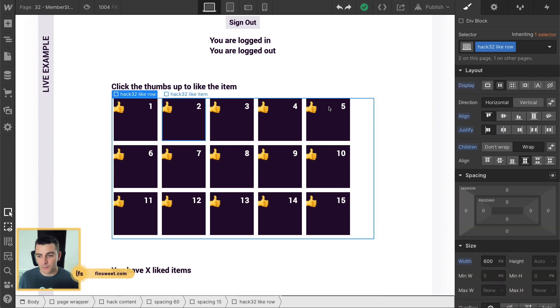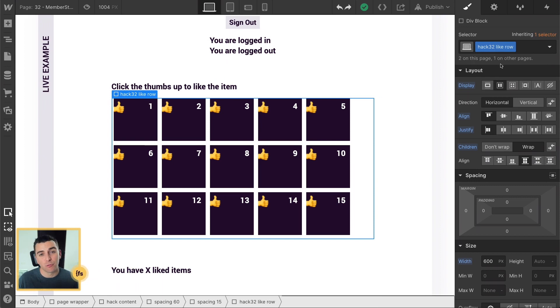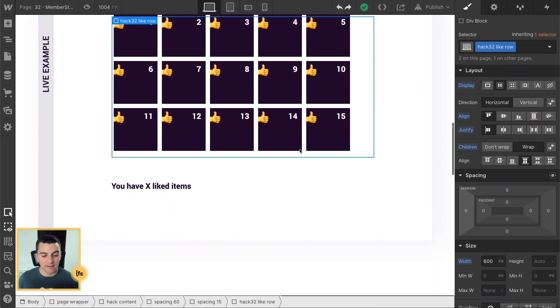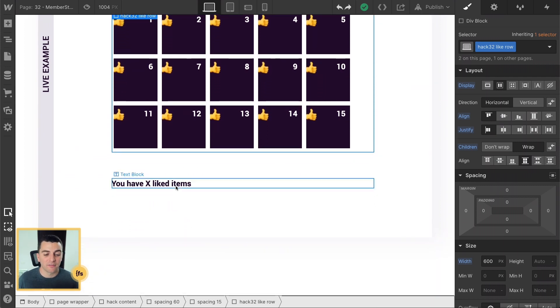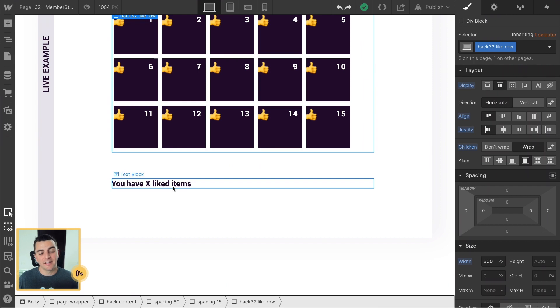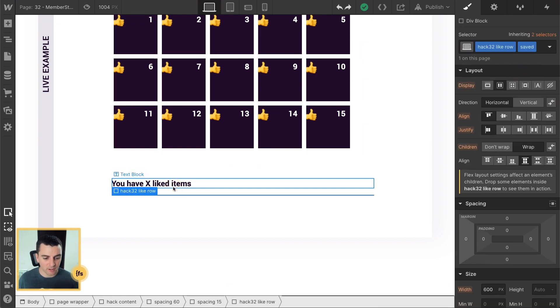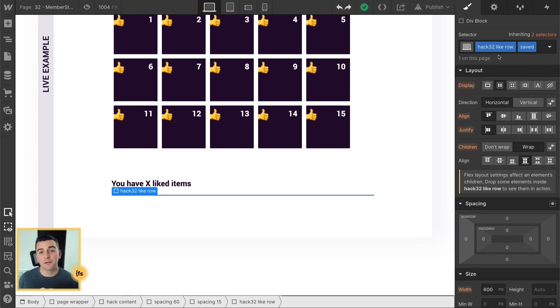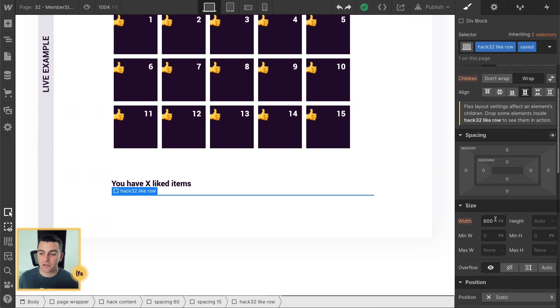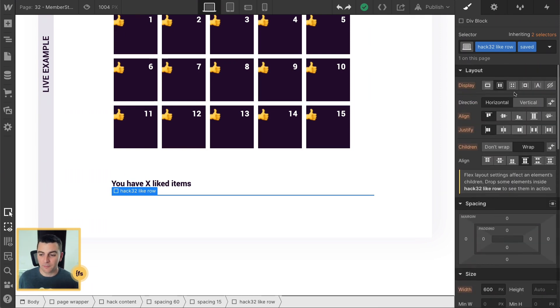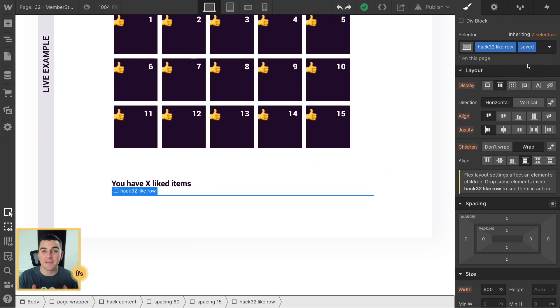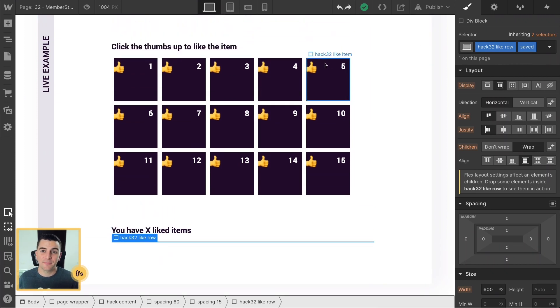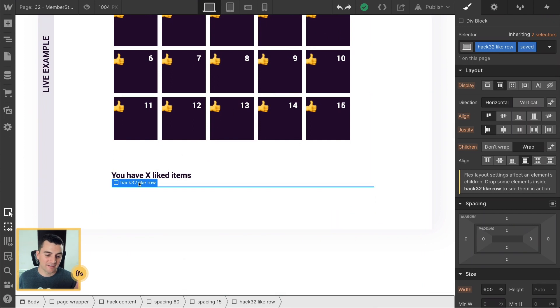We have our Hack 32 Like Row. And the Hack 32 Like Row is going to have a copy of itself under our liked items. And the add-on class is going to be super important here. So we have a blank Hack 32 Like Row with an add-on class of saved. This is going to have the structure that we need. We have this flex structure from our Hack 32 Like Row. And saved is going to be the add-on class that we say, hey, when somebody likes this item, we're going to put it inside this div, the Hack 32 Like Row saved.